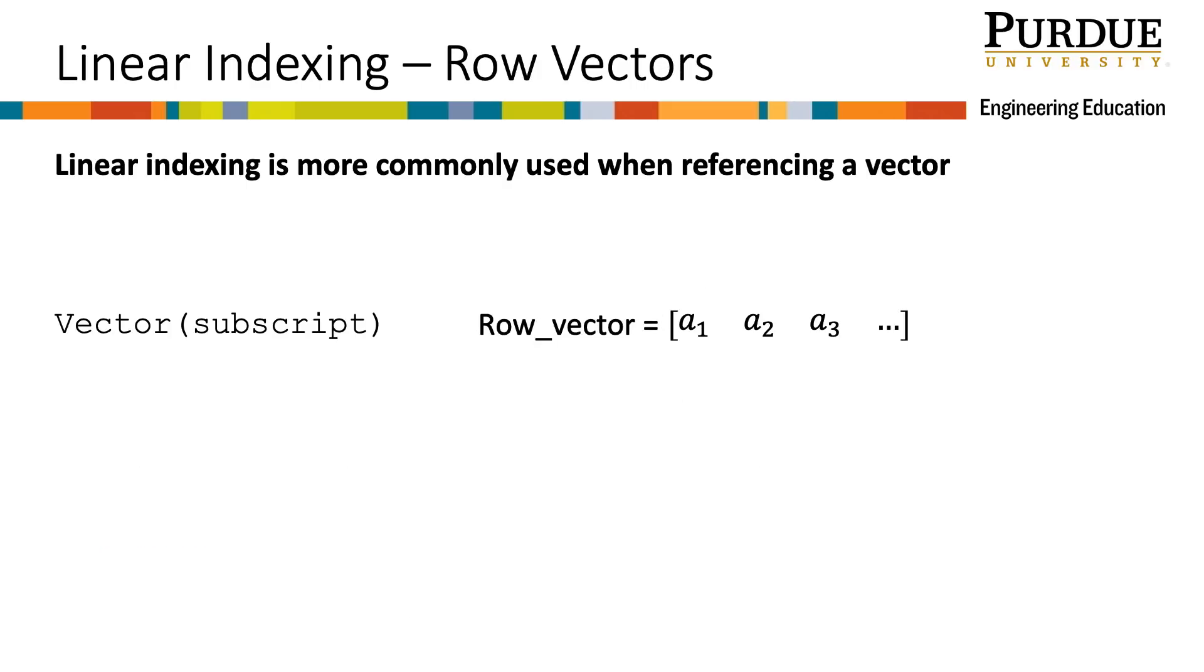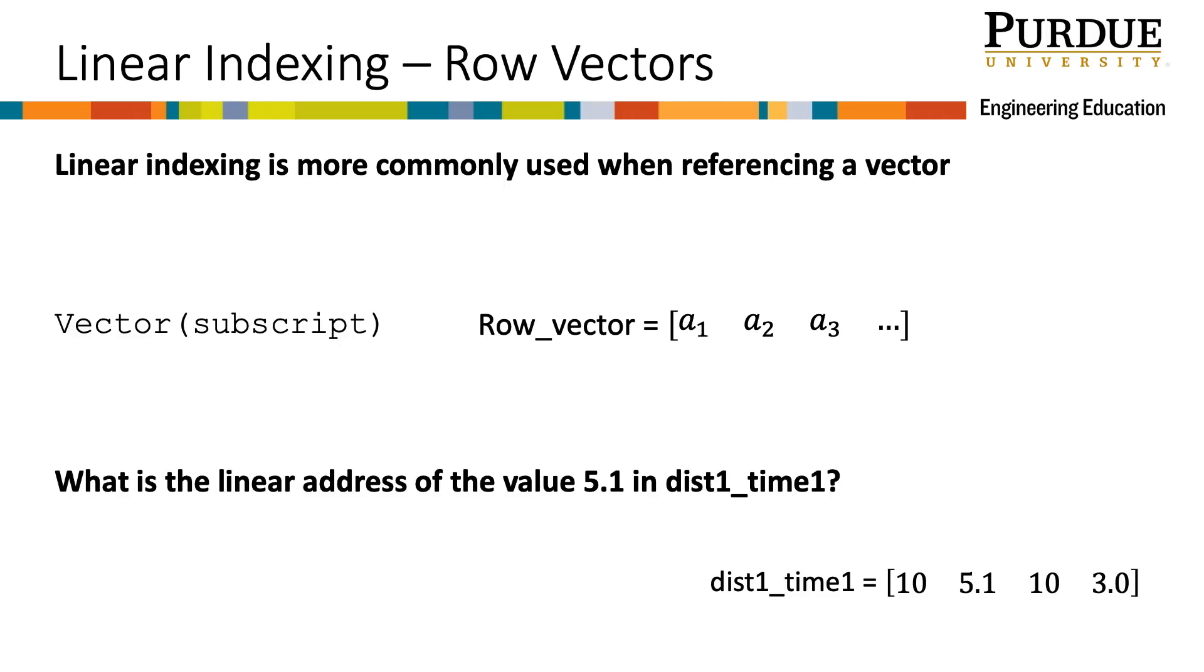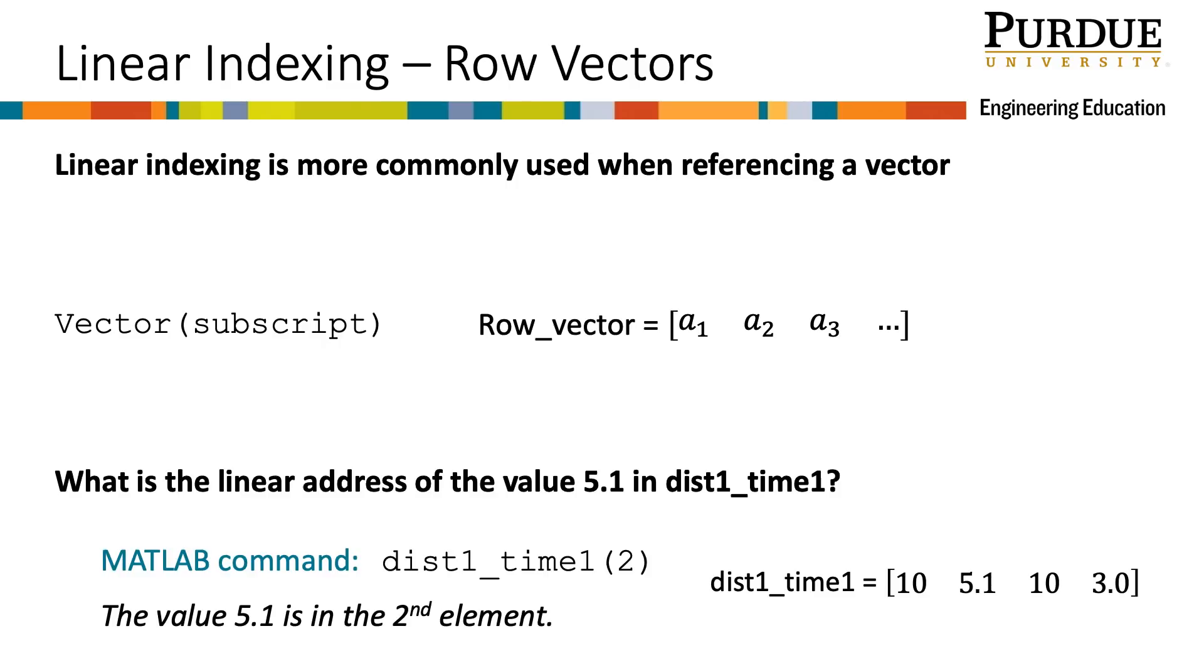It works the same when the vector is a row vector. The indices just count from left to right because there is only one value in each column. So what is the linear address of the value 5.1 in dist1_time1? The value 5.1 in the vector is the second element, so the MATLAB command is dist1_time1, open parentheses 2, close parentheses.